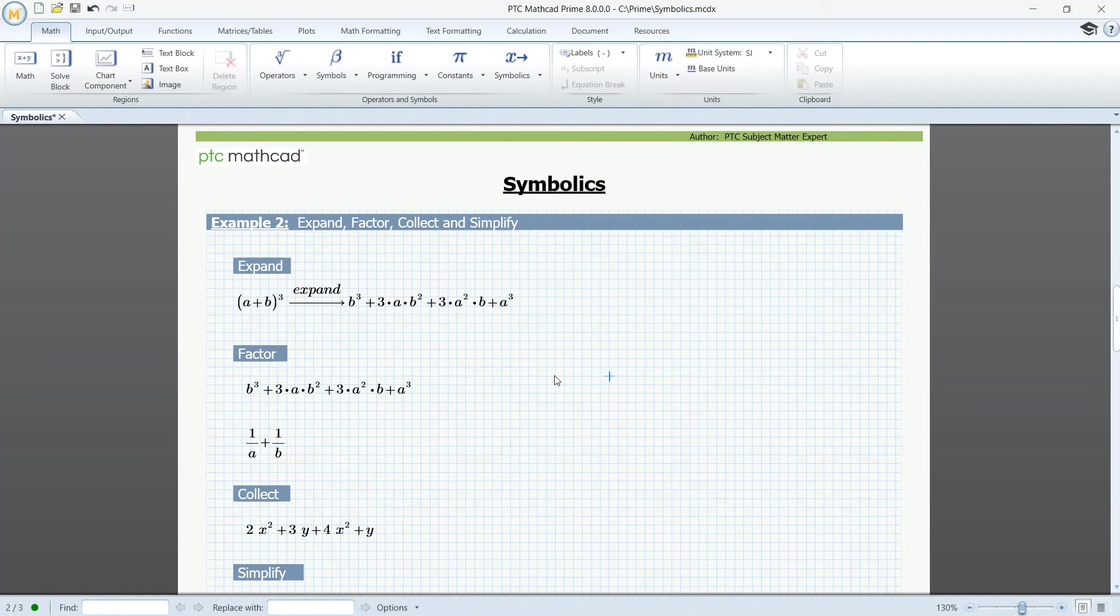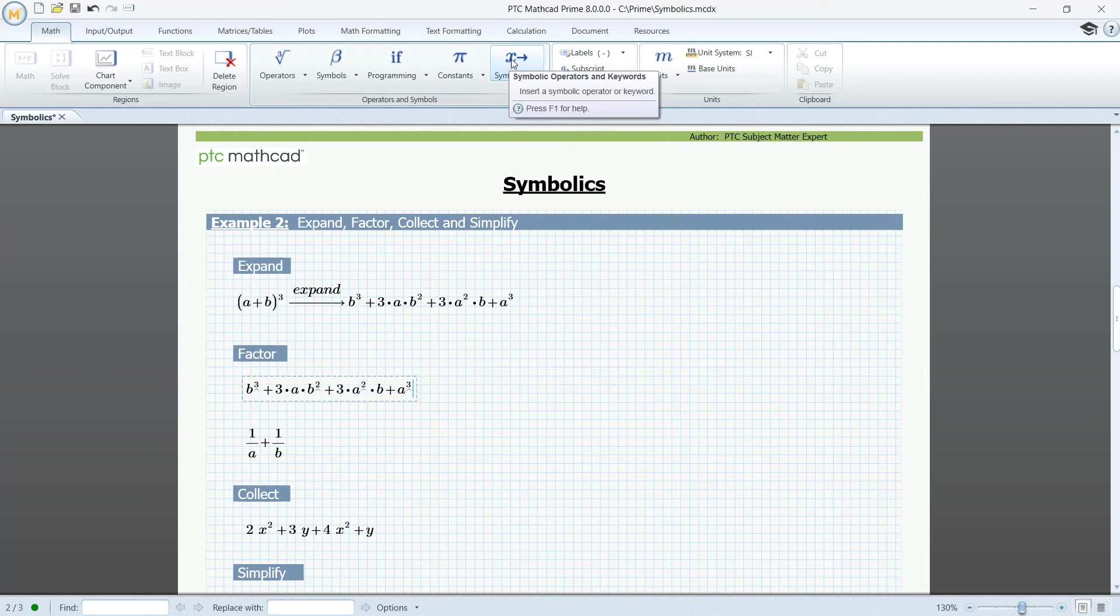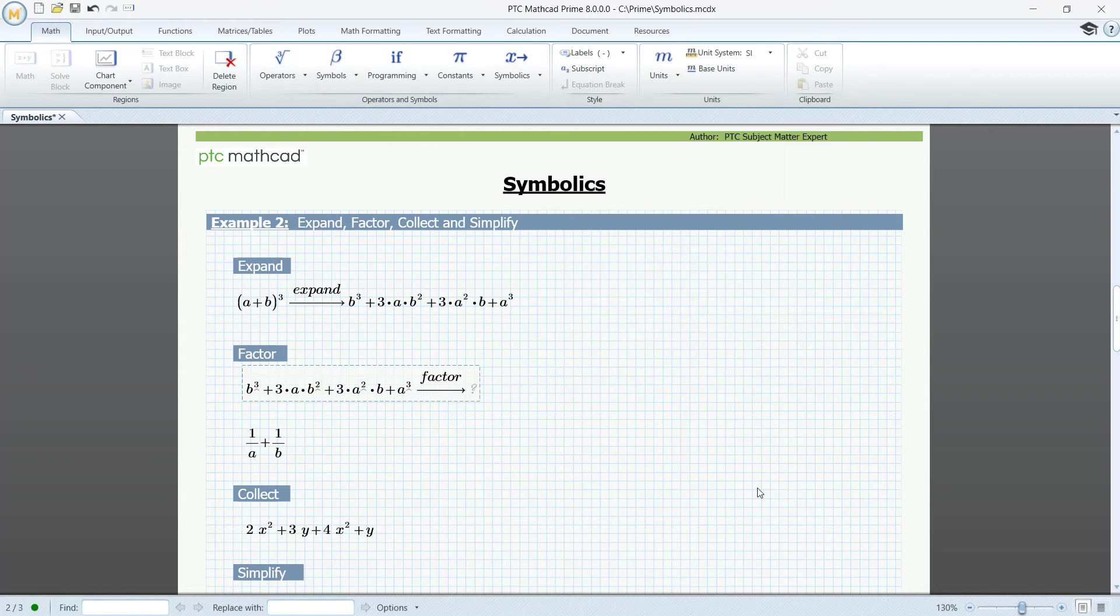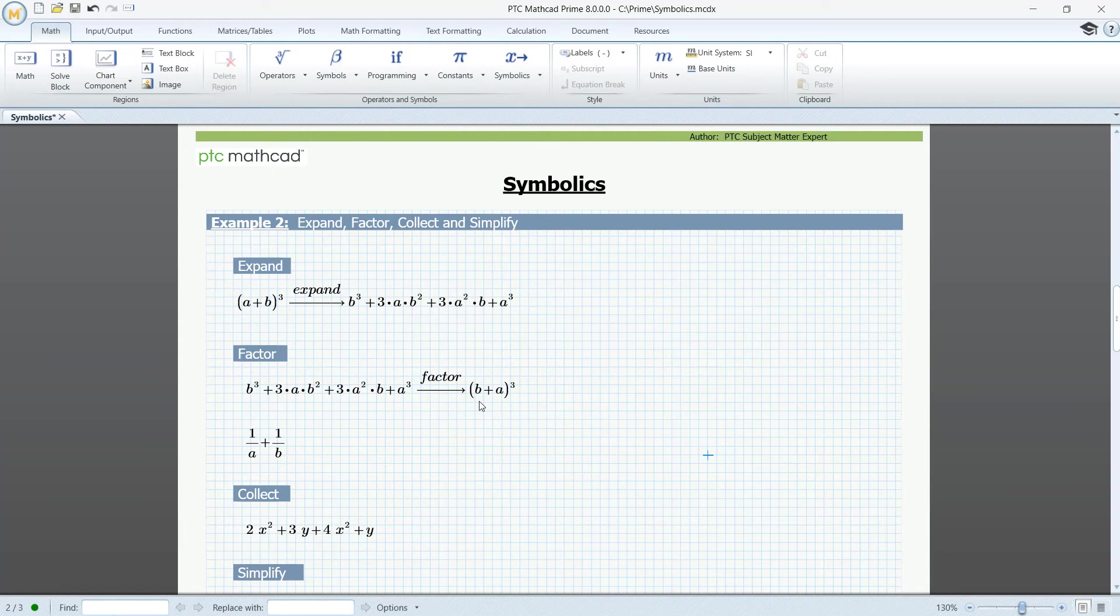Factor. Factors an expression and goes in the other direction. Symbolics. Factor. And we are back. If we want to give fractions a common denominator, we must use Factor.